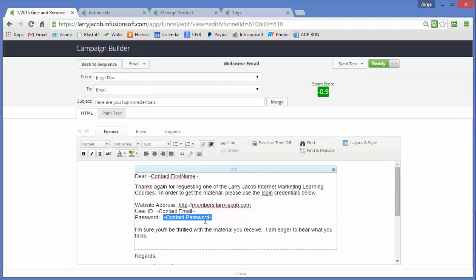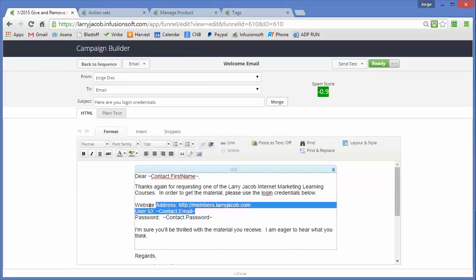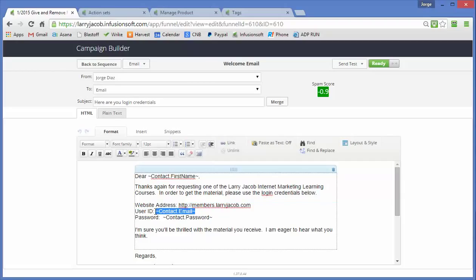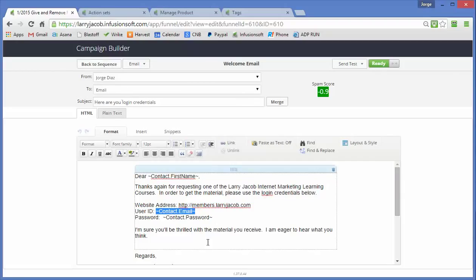Again, like I said before, this is the exact same merge codes that you would be using for iMember360 and Membarium. So you don't have to worry about learning something different.